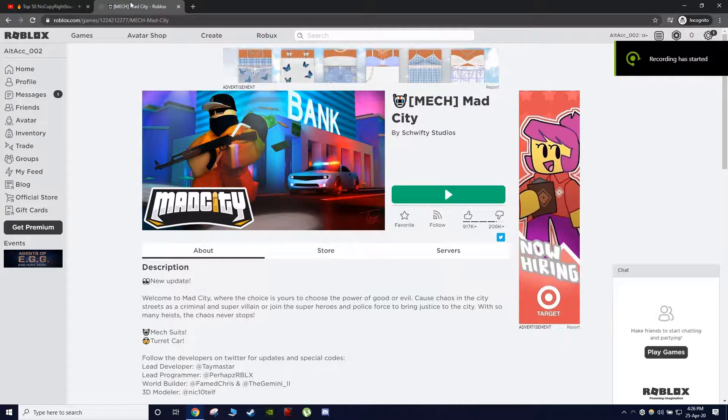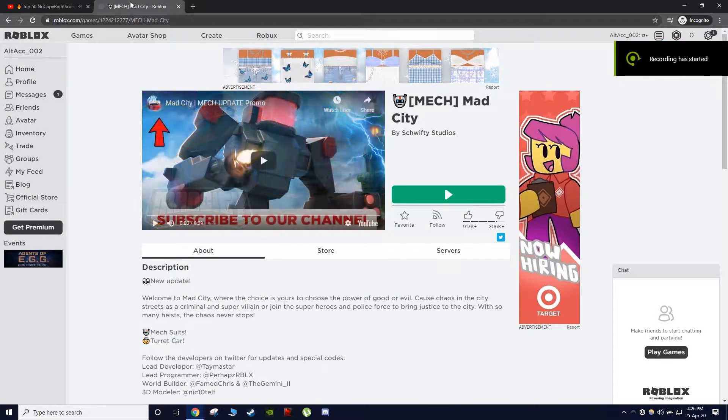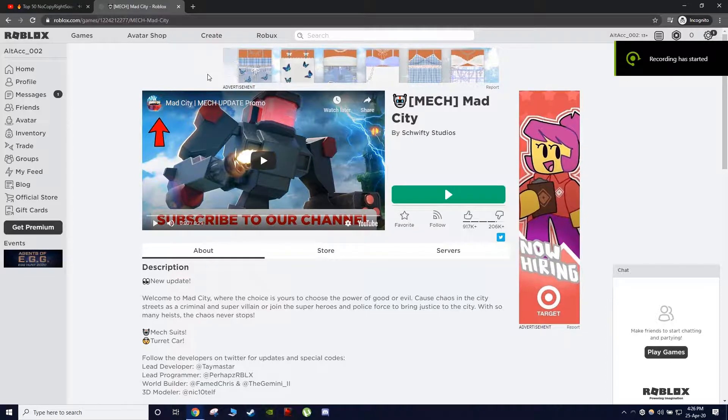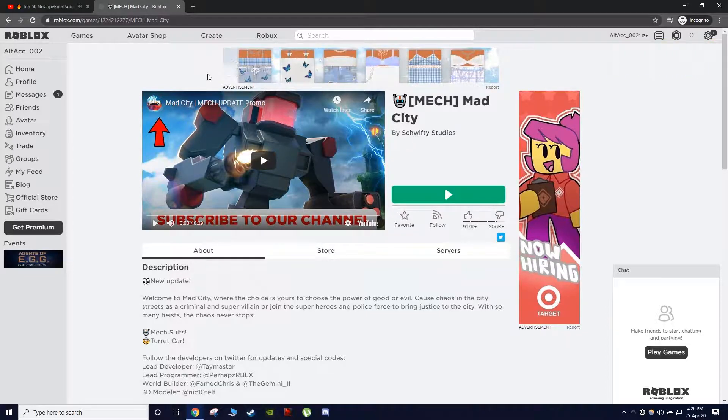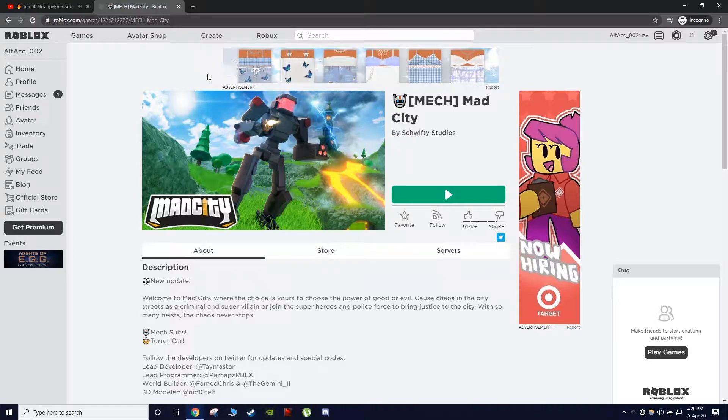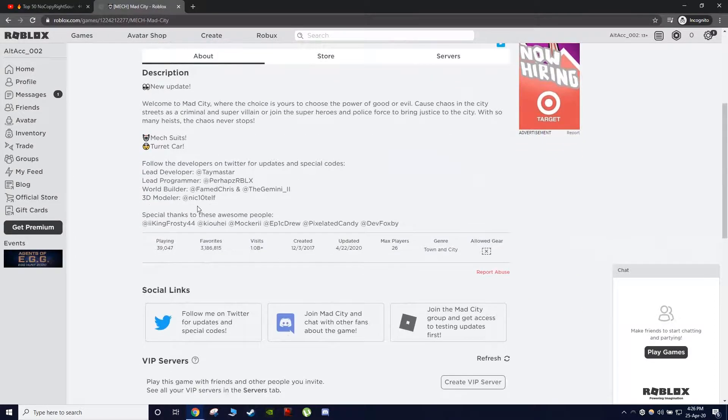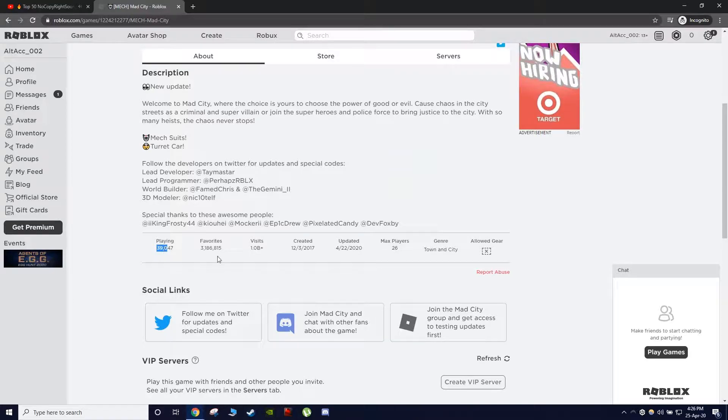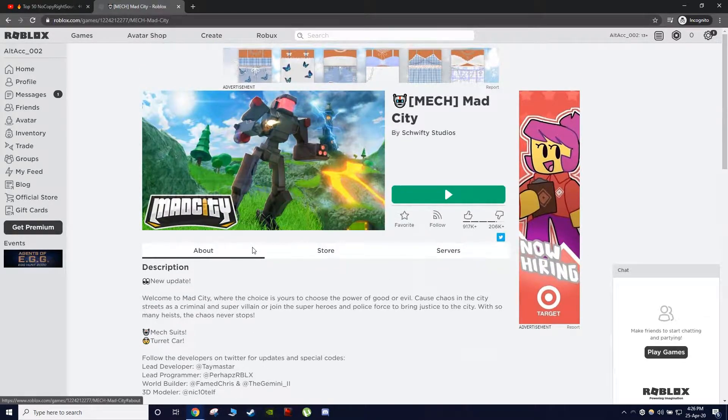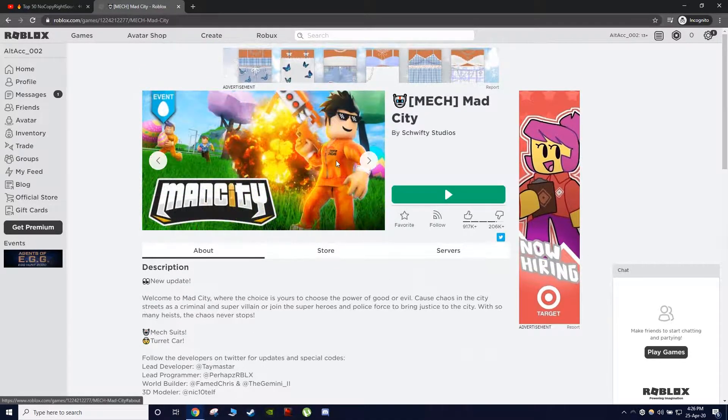Hello everyone and welcome back to D3QMPlays channel. Today I will be recording another Roblox hack video. In this episode I will be exploiting Mad City, a popular game with 39,000 people playing with like 1 billion visits. So of course let's get started.